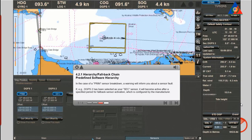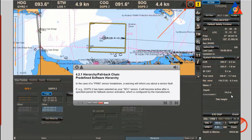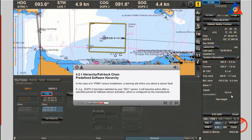Predefined software hierarchy: in the case of a primary sensor breakdown, a warning will inform you about a sensor fault. If, for example, DGPS 2 has been selected as your secondary sensor, it will become active after a specified period for fallback sensor activation, which is configured by the manufacturer.